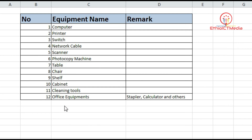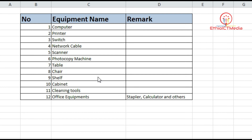We will use a list of materials. We will create a list including: computer, printer, switch, network cable, scanner, photocopy machine, table, chair, shelf, cabinets, cleaning tools. We will also use office equipment like staplers, calculators, and others.